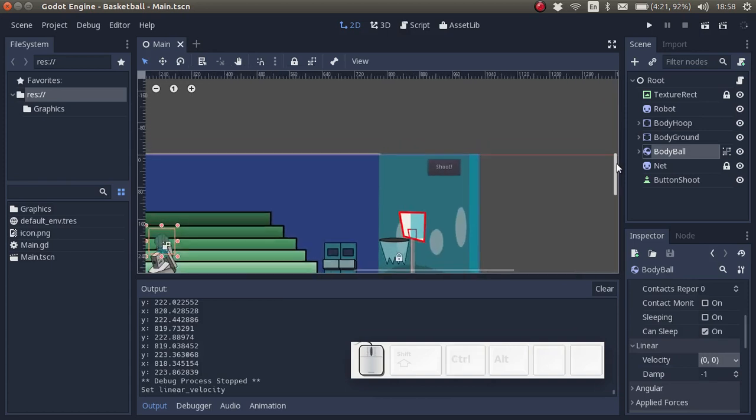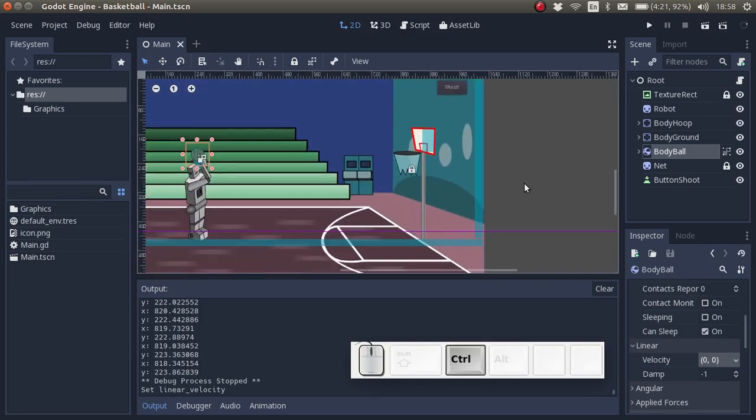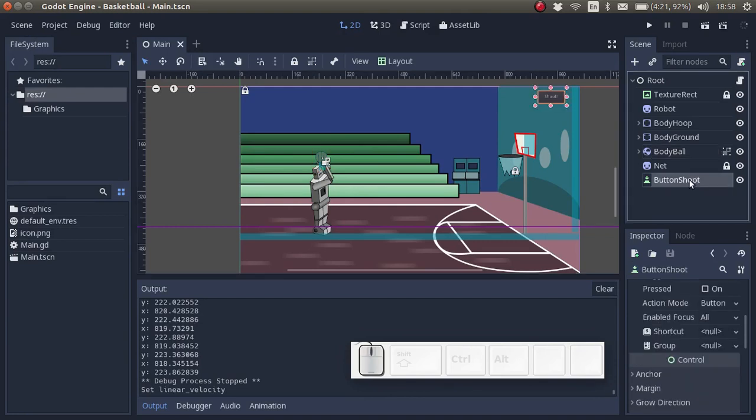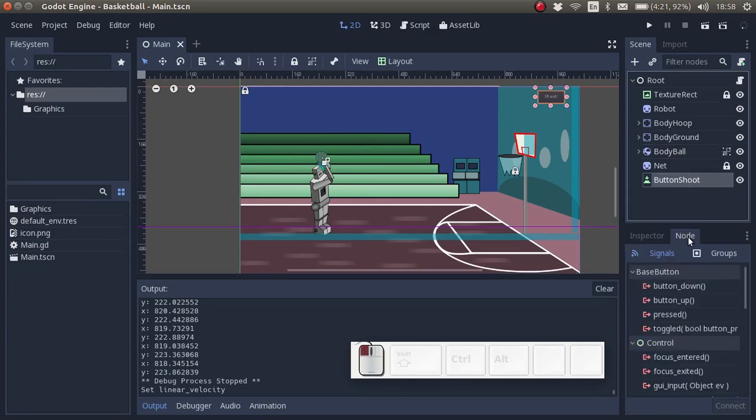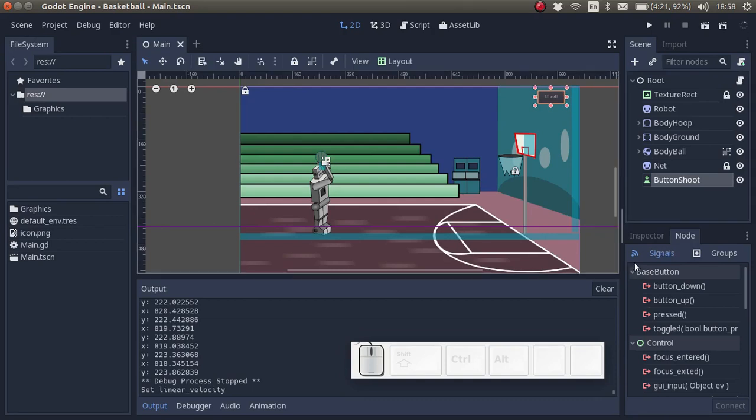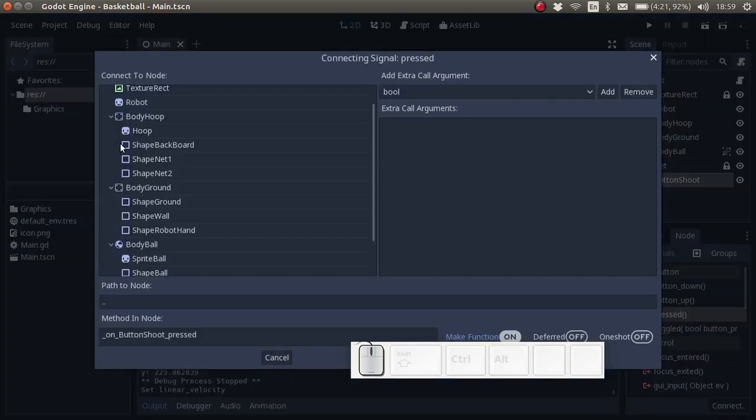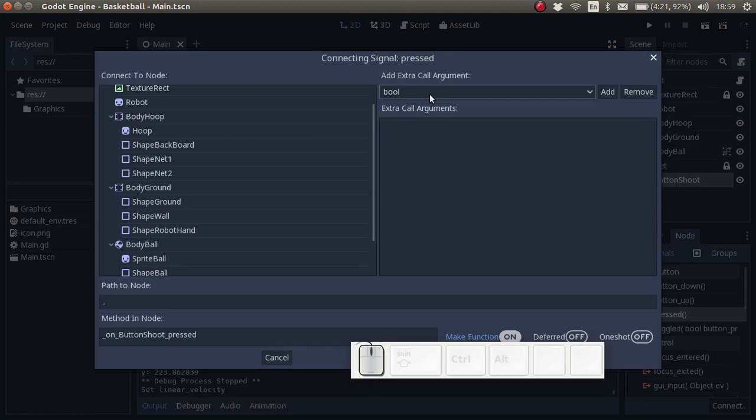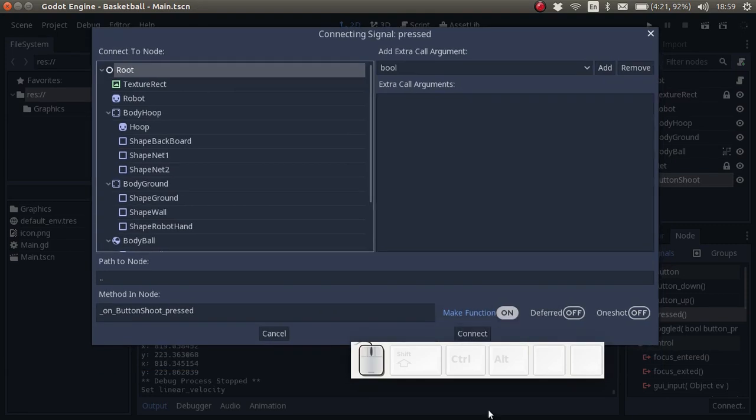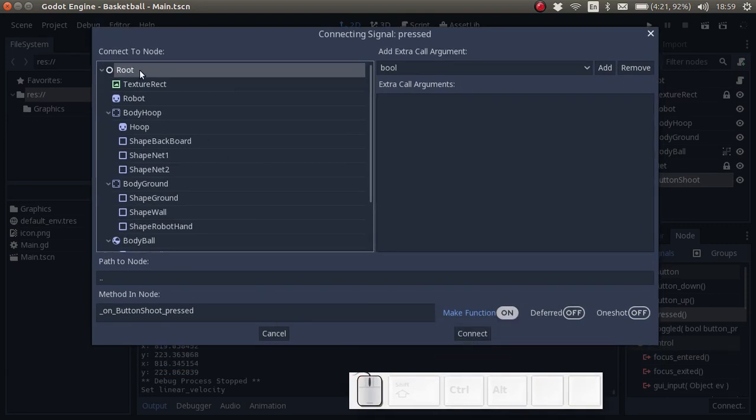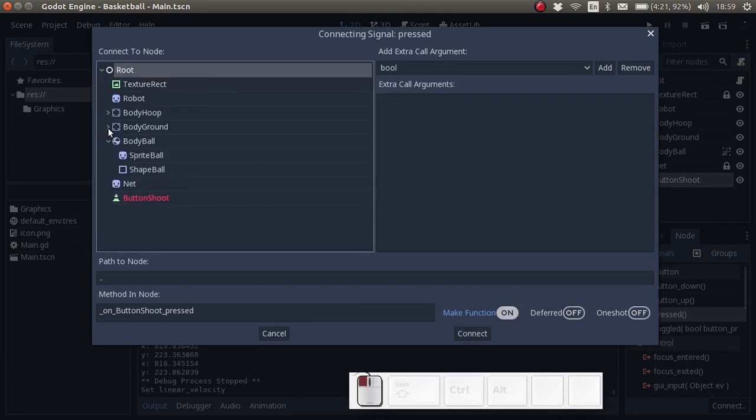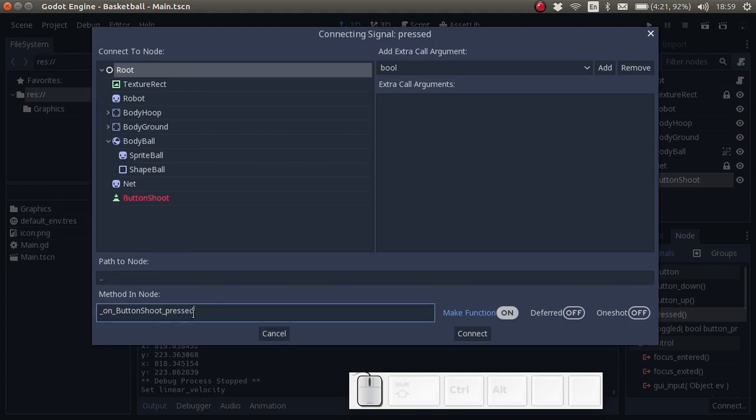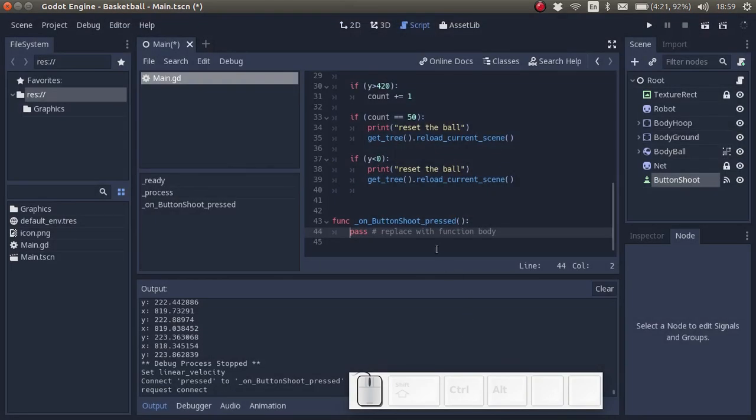Next we want to link it to some code. For that we select the button, click on Node, and under Signals we have Pressed. We click on Connect. Here we can pick where we want to put the code, I'm just going to put it in root. That's where we have our other scripts already. We can't put it in button shoot because that's the button itself. This is the name of the method, and since we have make function switched on, it's going to make the function the method itself.